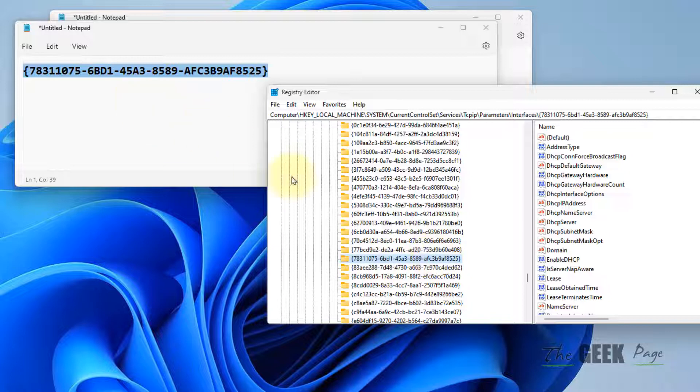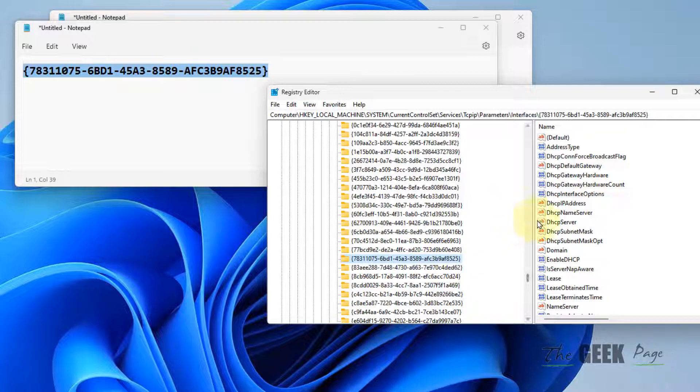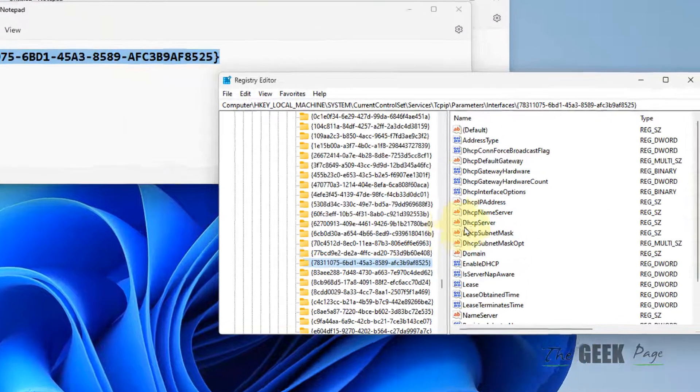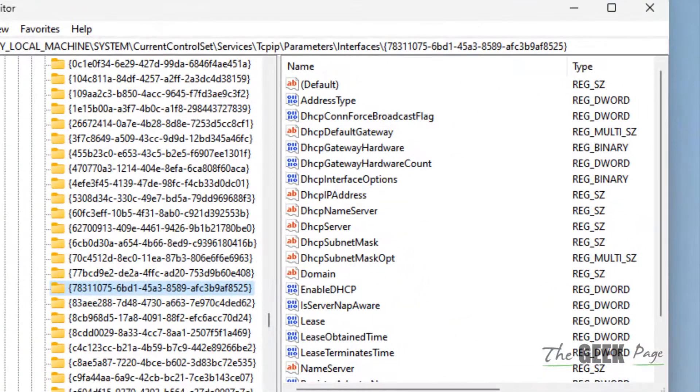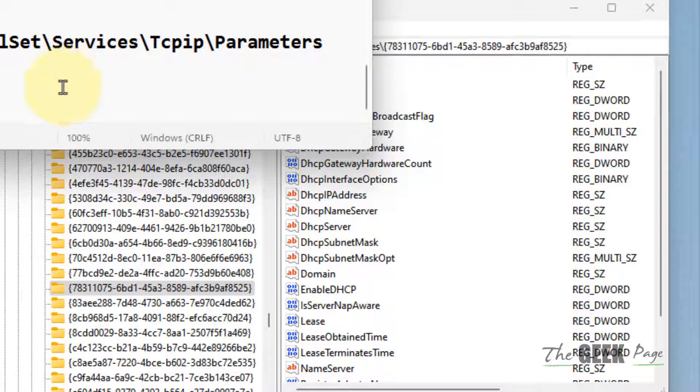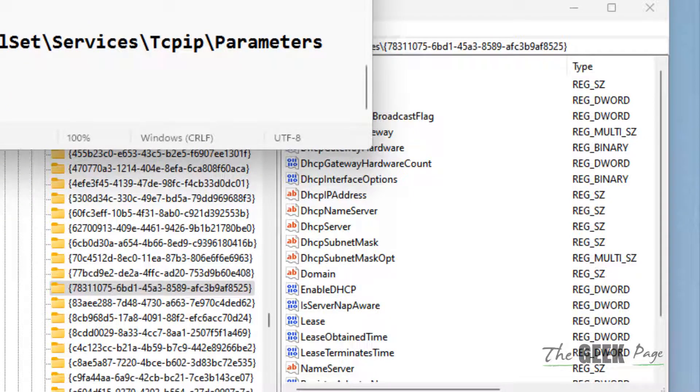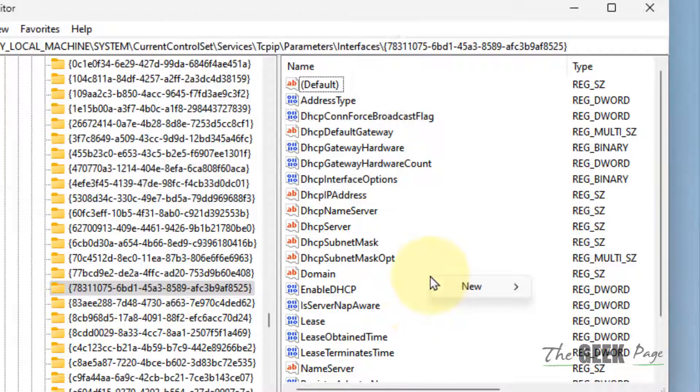On the right side, you need to create a DWORD 32-bit value. Right-click here, choose New, then DWORD (32-bit) Value.